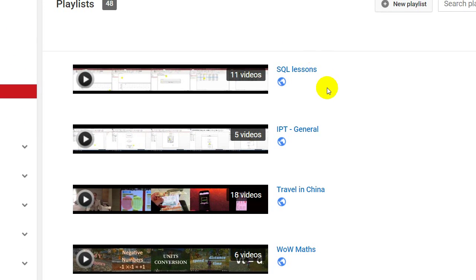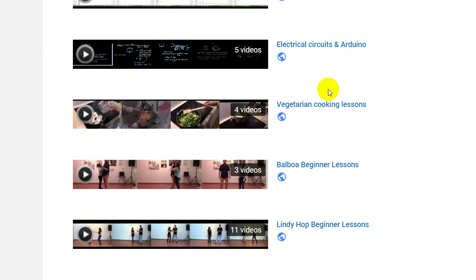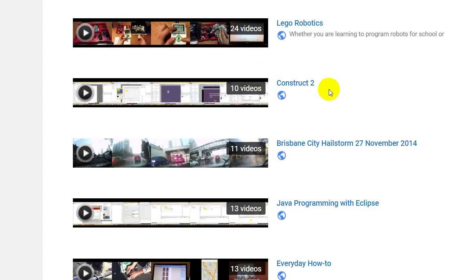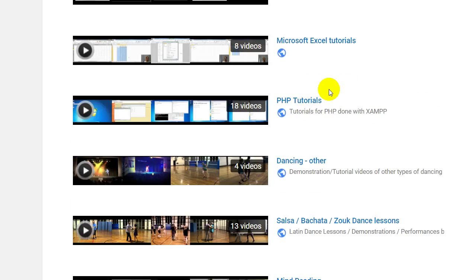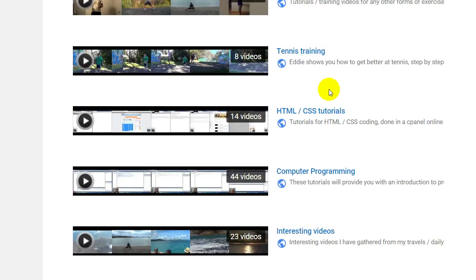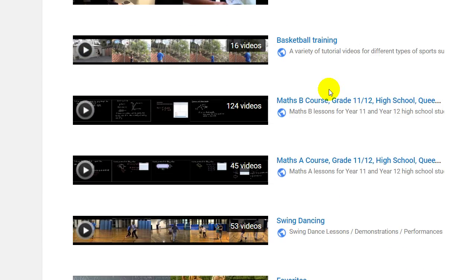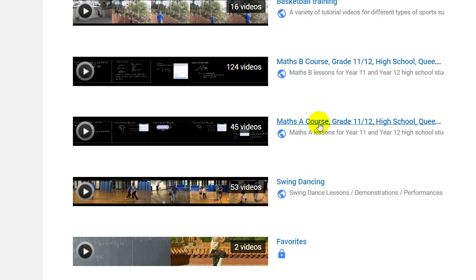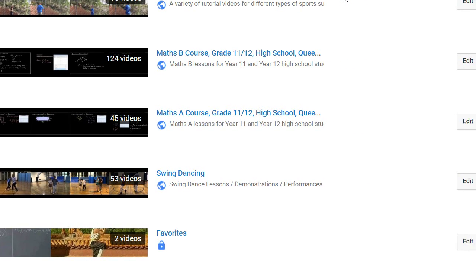And now, let's say I go into a playlist. Let's say I go into one of my courses and I click Edit.